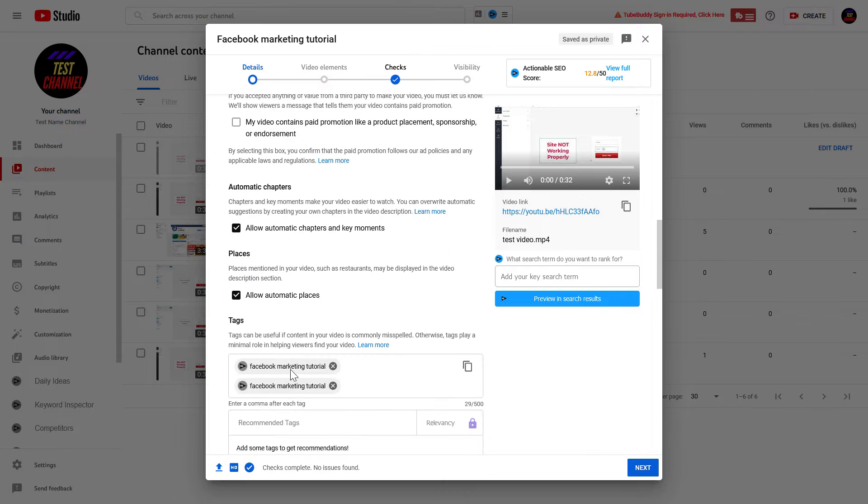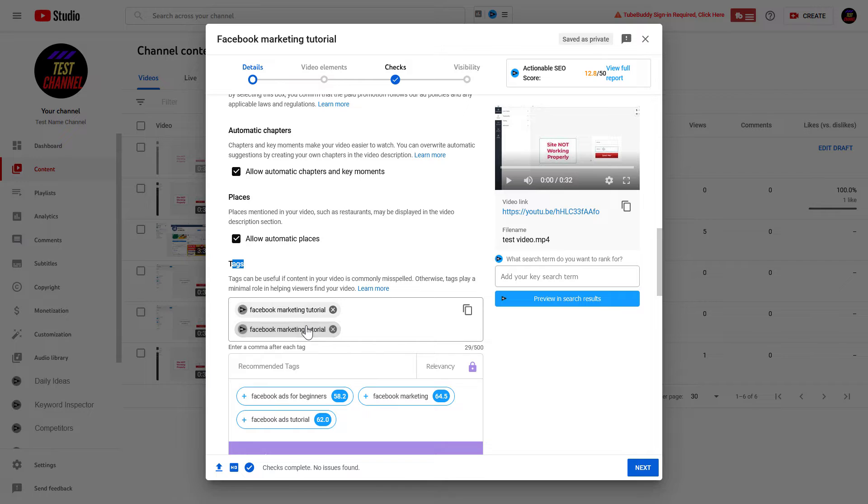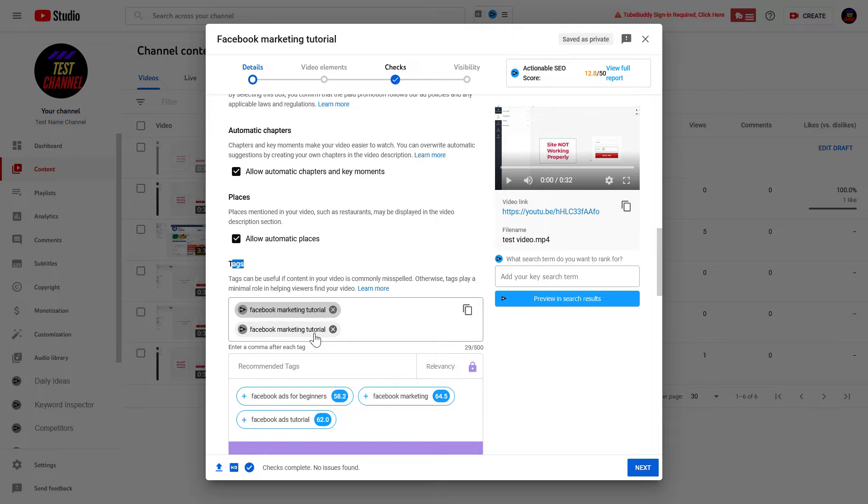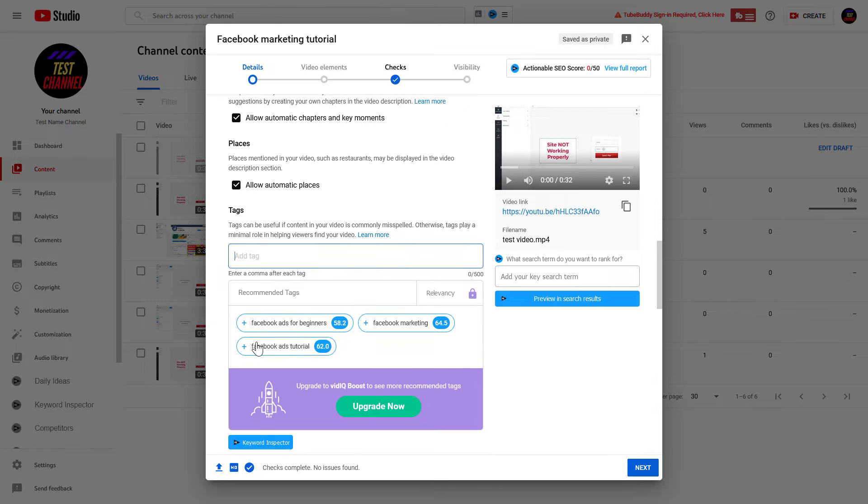So click on Show More and scroll down and here you're going to see Tags. So as you can see, some tags are already added. This is because I have set up upload default tags that are automatically added to this video. But of course, you can remove these if you don't need them.